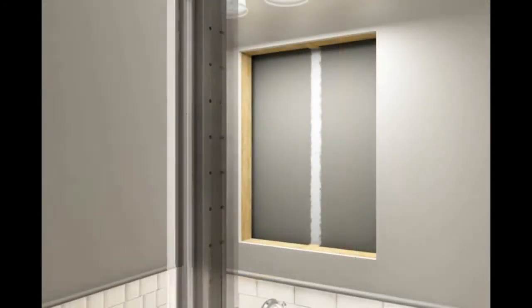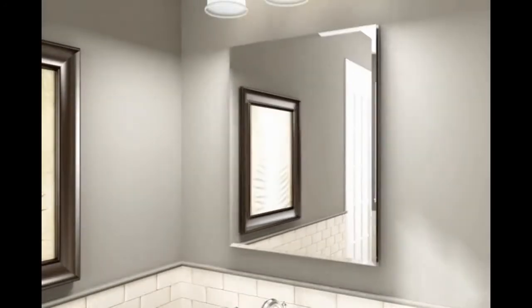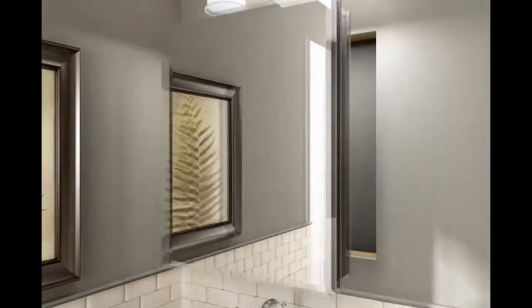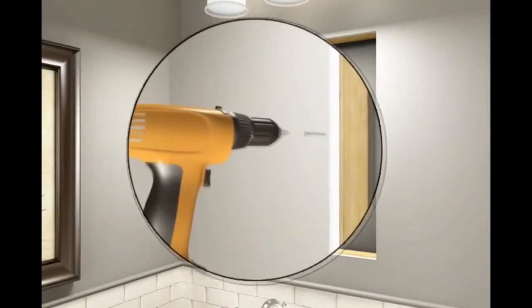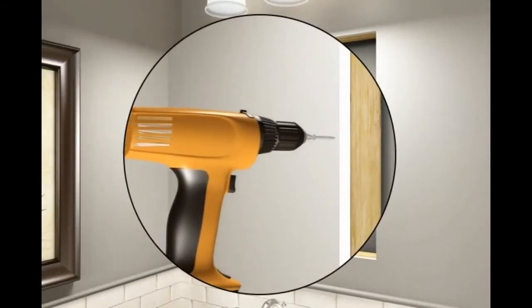Insert the cabinet into the newly framed opening to verify fit. Secure the drywall to the framing with screws.